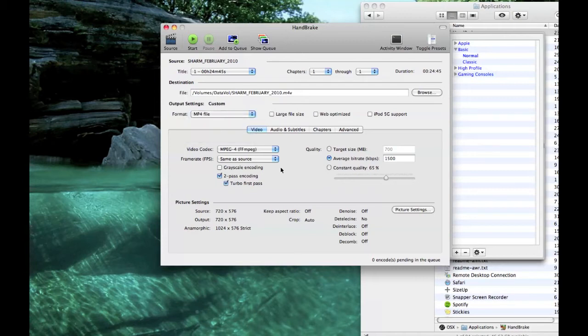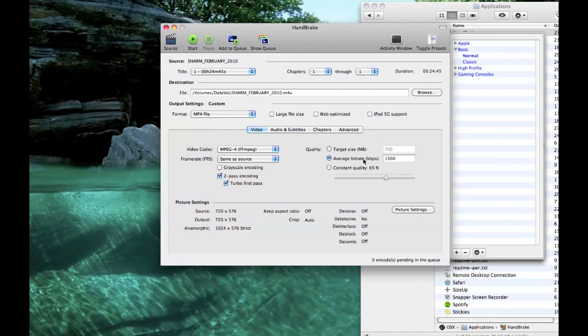OK. And the only other thing you need to worry about really is the quality. I tend to find if you leave it on average bit rate, which is the default, it will generally work. OK. So once it's done all that, all you need to do is just go up to the start button at the top. So hit start.